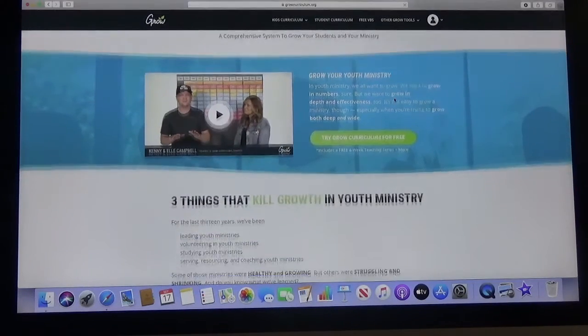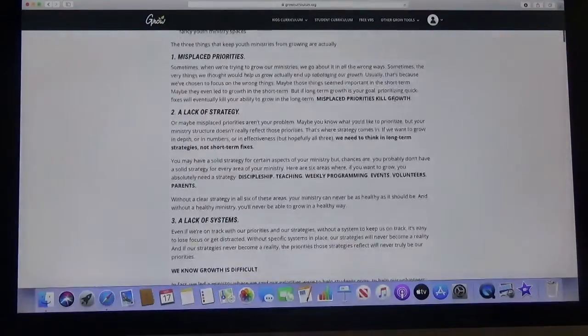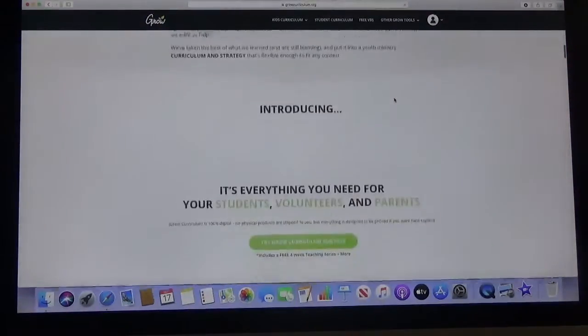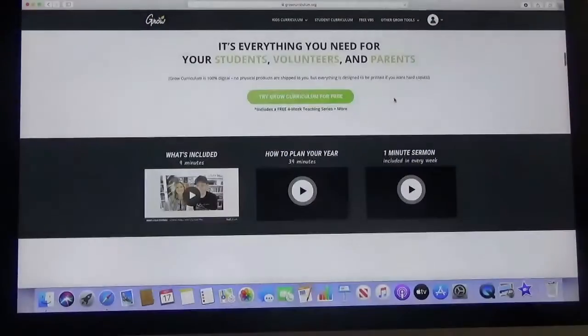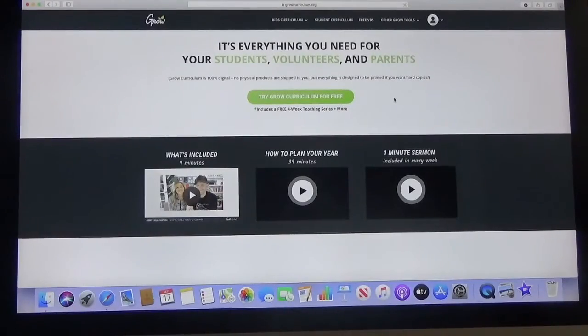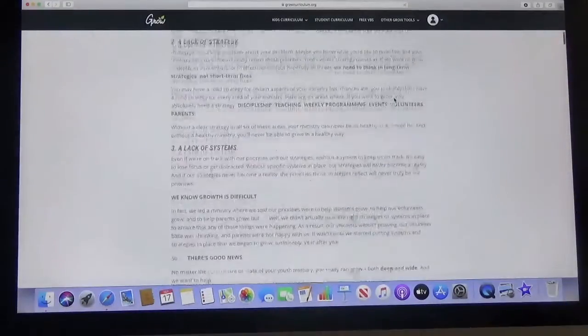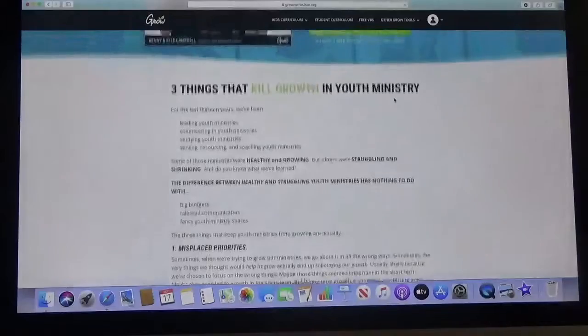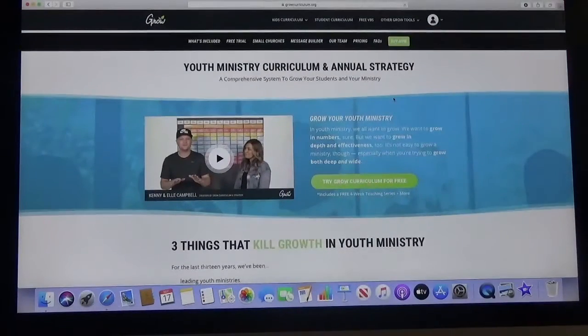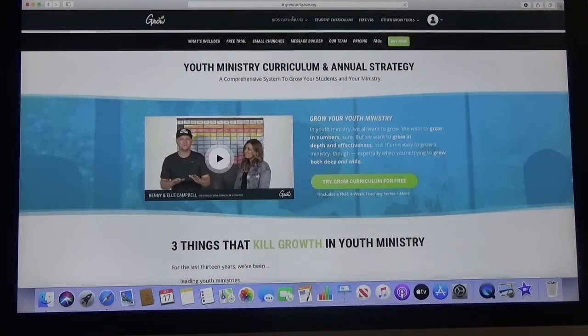So from here it's actually very simple. Everything that you see on this main page is some information that you can look through. It does have some videos. Mainly honestly this is for people who are looking at ordering this. So you don't really have to worry much about it.